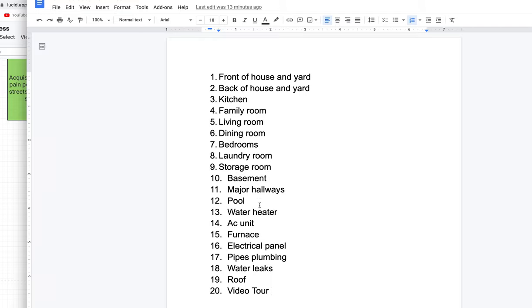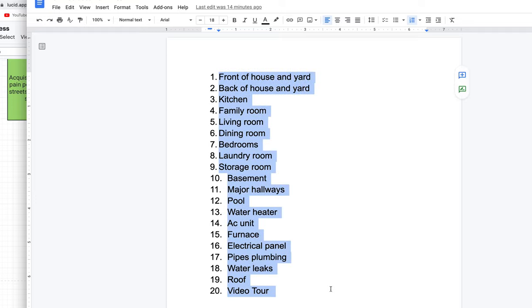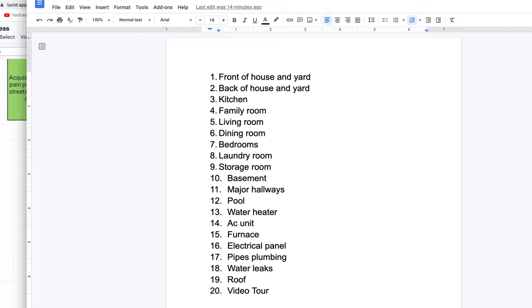Also photograph the pool if it has one, the water heater, AC unit, furnace, electrical panel, pipes, plumbing, water leaks, and the roof. A video tour is always best so buyers can see exactly how everything looks and nothing slips through the cracks. Always get enough pictures so you don't have to keep coming back to the property. Seventy percent of professional buyers don't need to see the property in person if the pictures are good - they can purchase sight unseen and deposit earnest money with the title company.